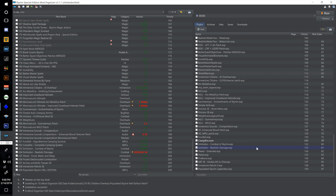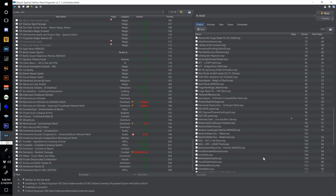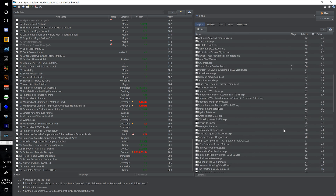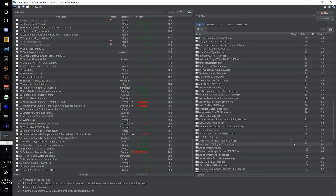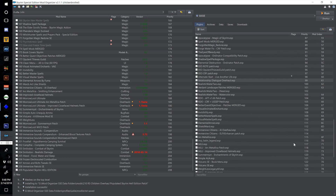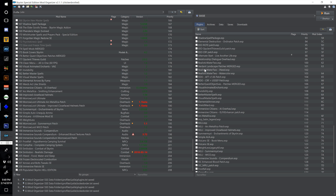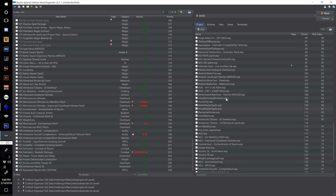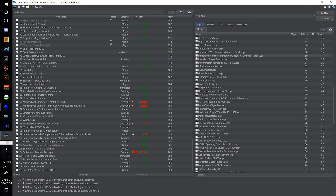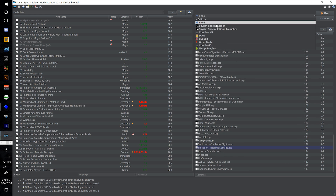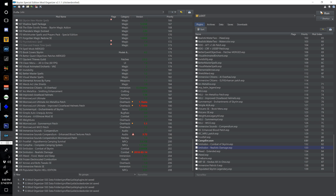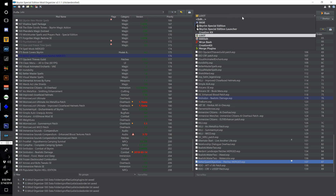Go to the plugins — we've just installed a lot of things — scroll through and make sure we don't have any ESPs with red flags. We can now activate the Realistic Water 2 I Need patch and the Immersive Winches Immersive Citizens AI Overhaul patch. Select Loot from the executables dropdown and run it.